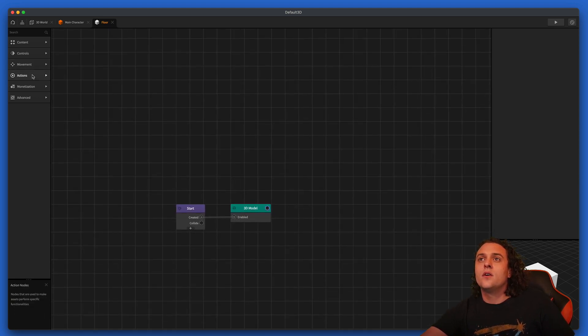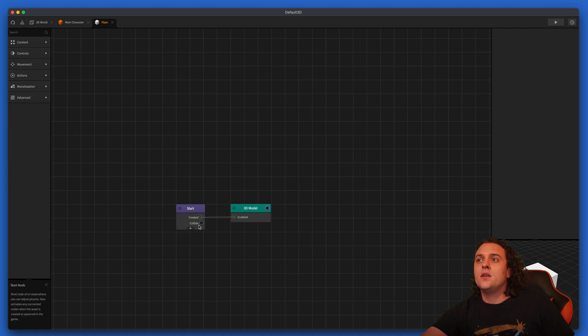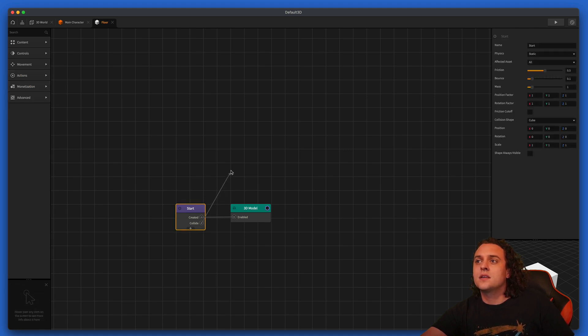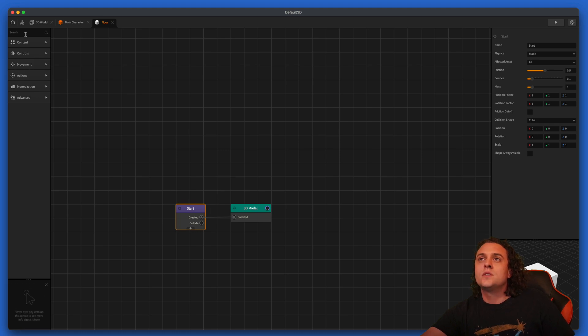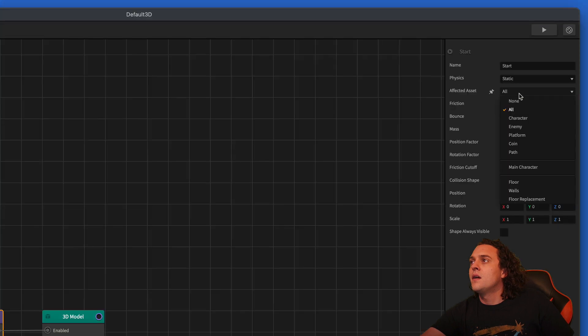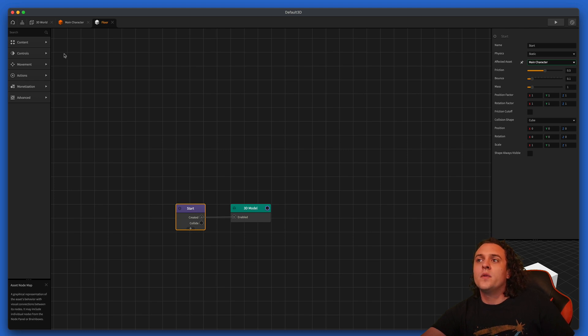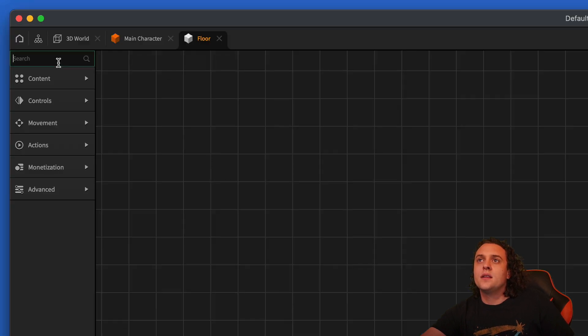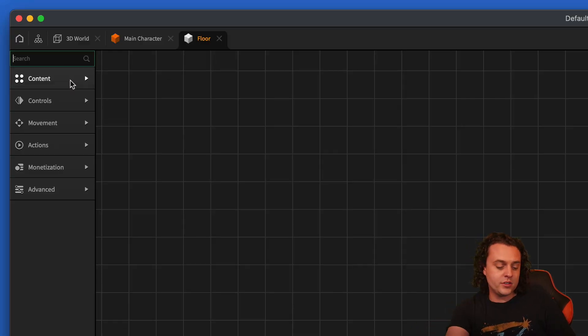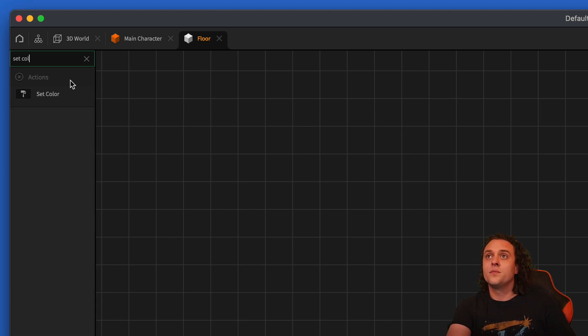So if we collide, and let's try and use this collision here if possible. We'll say if collide with the main character, let's go ahead and change the color. So let's set color.